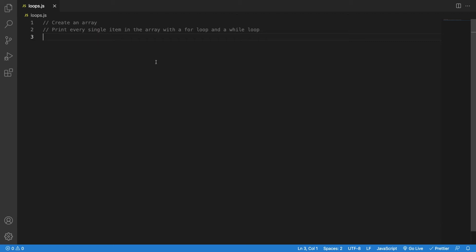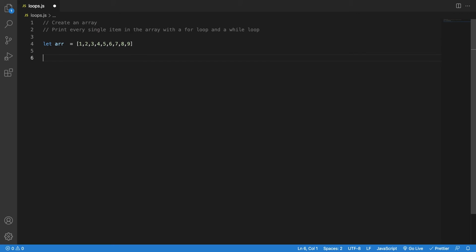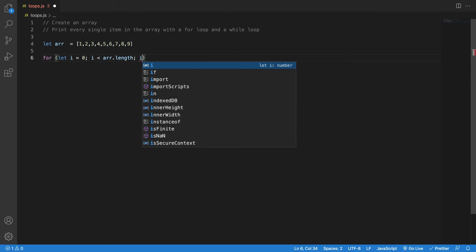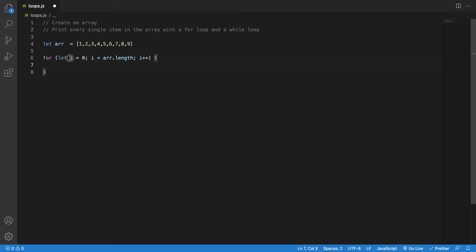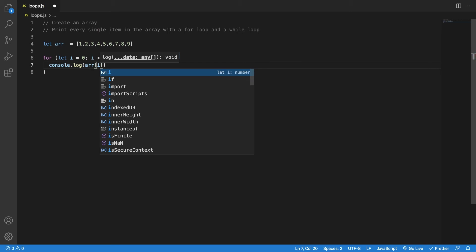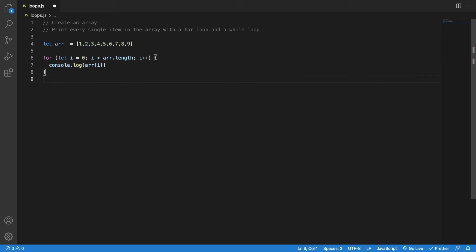For this exercise I want you to combine what we've learned so far. We initialize the array with square brackets and add numbers from 1 to 9. Then to print each element with a for loop: for, initialize i to 0, exit condition is when i reaches the array's length, then increment i. For each iteration, console.log array at index i — this is the for loop.